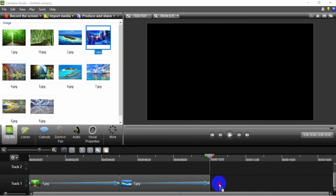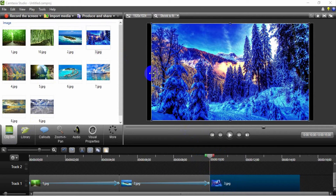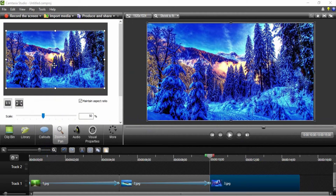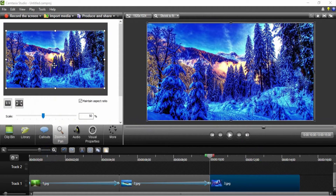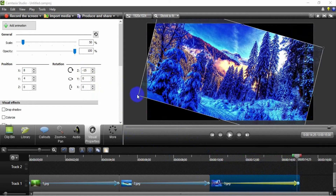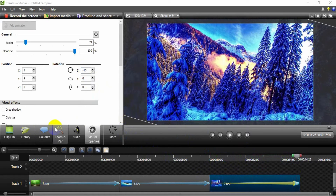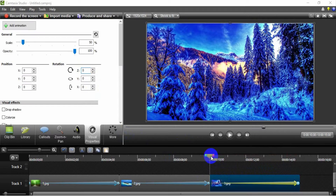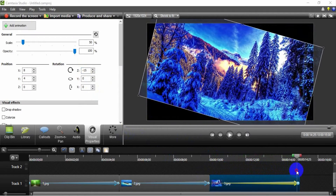Insert the third image in the track to create a zoom in rotate right effect. Set the zoom in pan for the image. Set the visual properties Z axis to minus 15 degrees for the initial zoom in pan. Next, stretch the zoom in pan. Increase the size of the image for the last zoom in pan. So the image zoom in rotate right effect is like this.